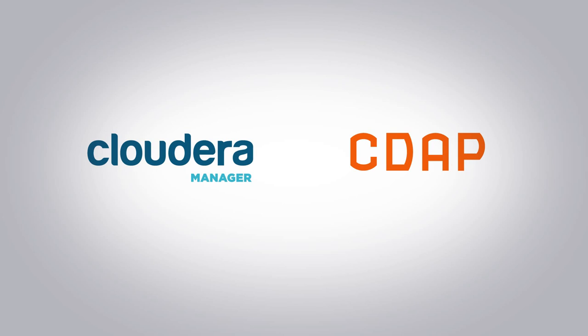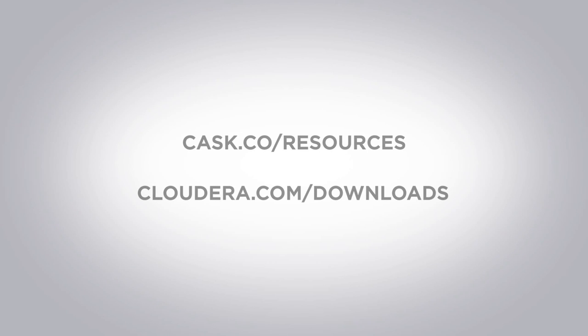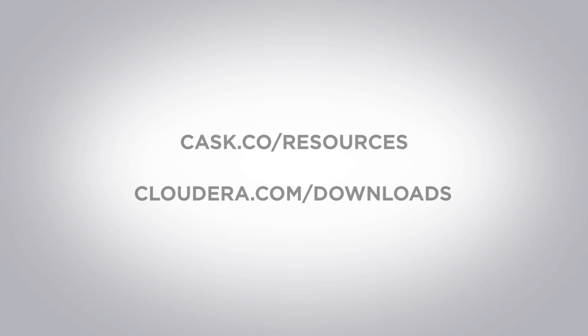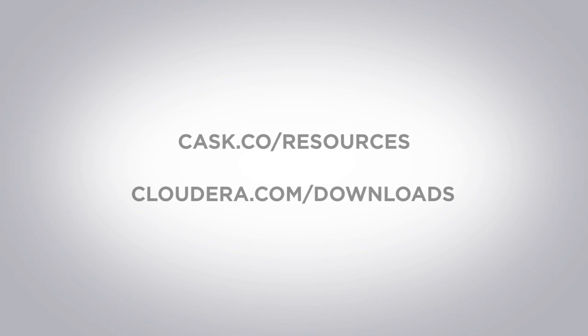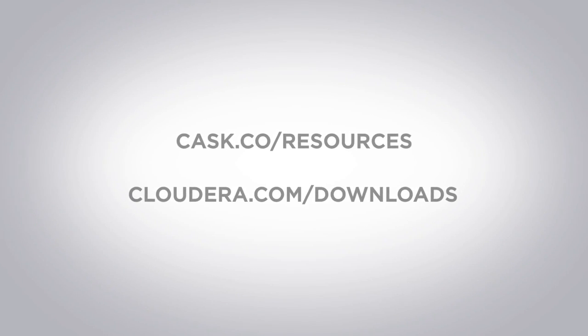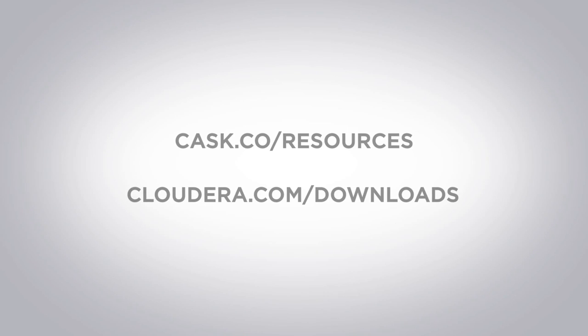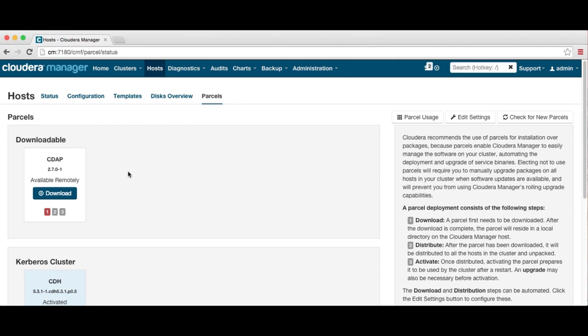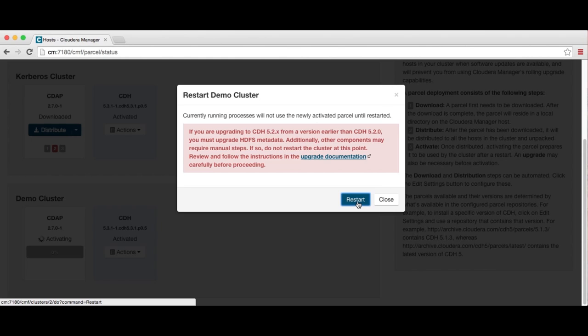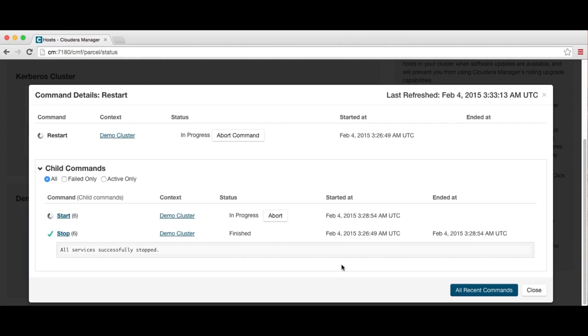In order to install CDAP using Cloudera Manager, you first need to install the CDAP Custom Service Descriptor, downloadable from either Cask's or Cloudera's website. After the Custom Service Descriptor is installed, you can download the latest CDAP parcel, distribute it to your clusters, and activate it. Then you'll be able to add CDAP to your cluster by invoking the Add Service Wizard.